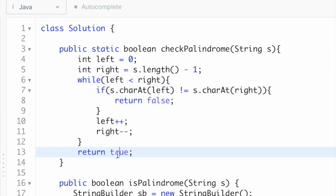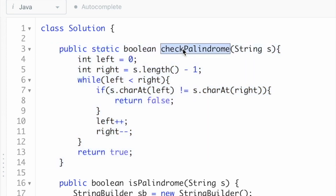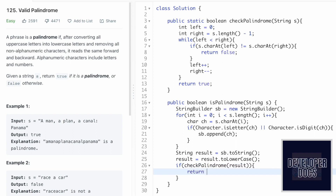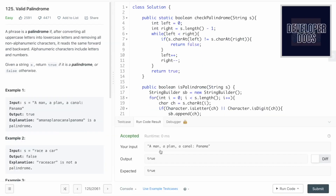Now let's use this helper function checkPalindrome inside the main function to check if result is a palindrome. If checkPalindrome(result) is true, we return true; otherwise we return false. Let's try to run the code — we're getting the expected output. Let's submit the code — the solution has been accepted.